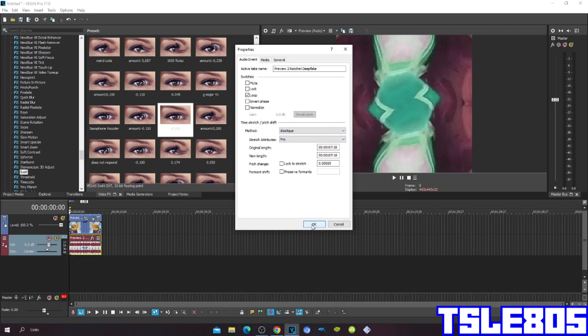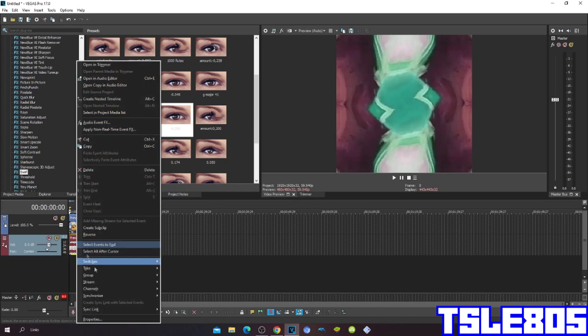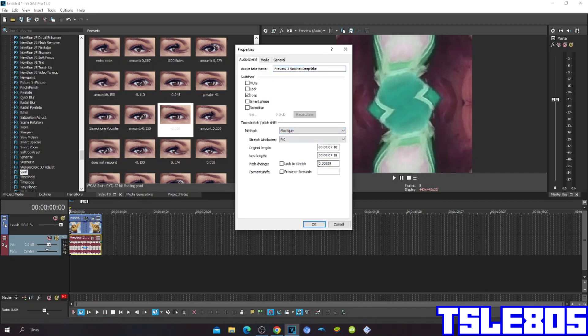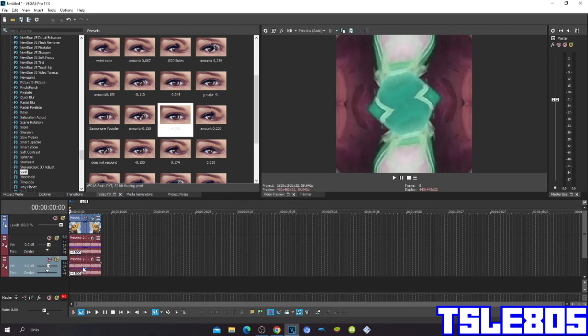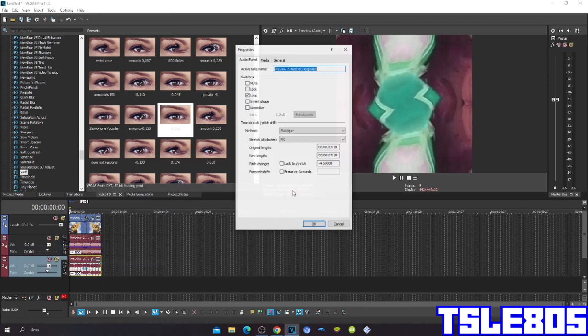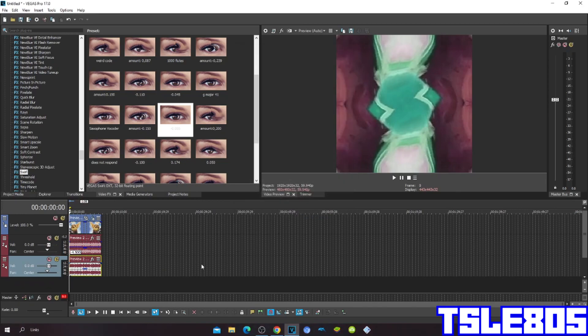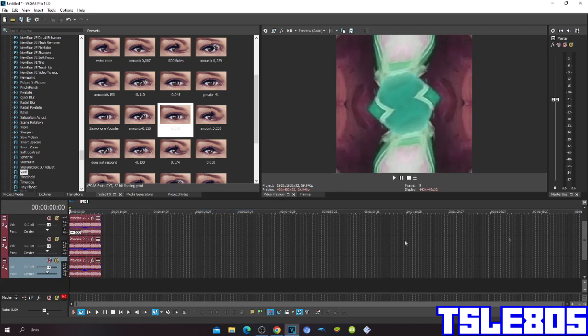So the pitches are minus 4.5, 0 and plus 5.